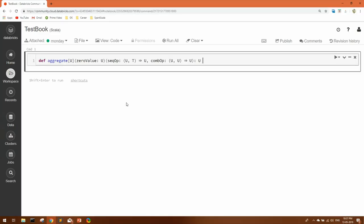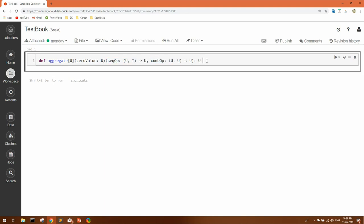We are going to start with a very important action: aggregate. If you see the definition or syntax of the aggregate action in YouTube videos or blogs, the syntax seems a bit complicated at first. Generally, we see we have to pass a zero value, some sequence operation, and a combiner operation. Even in different blogs, they explain it as passing U, T and returning U — which is not easily understandable for a beginner. So I'll try to explain the aggregate action in the easiest way I can.